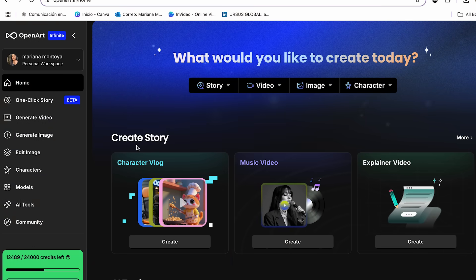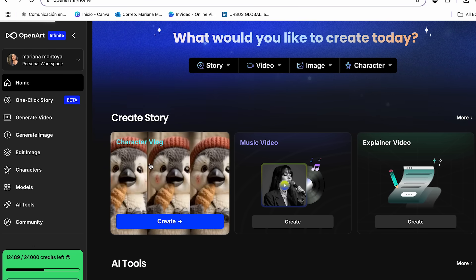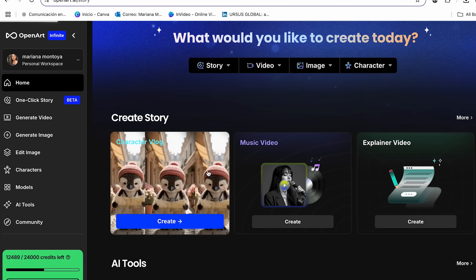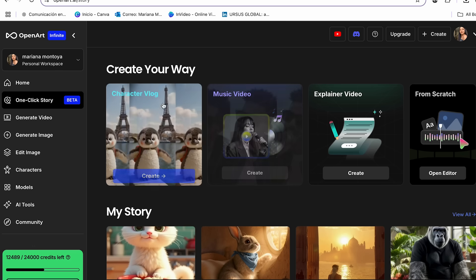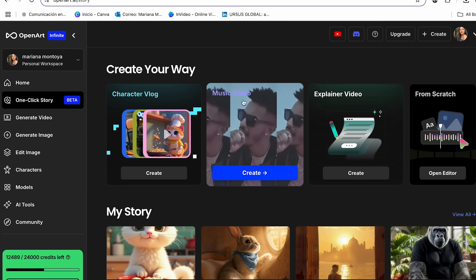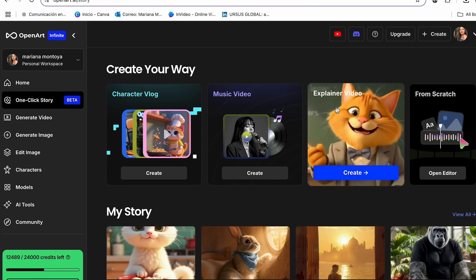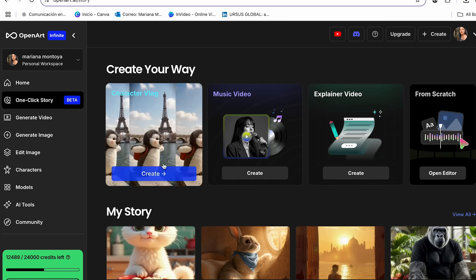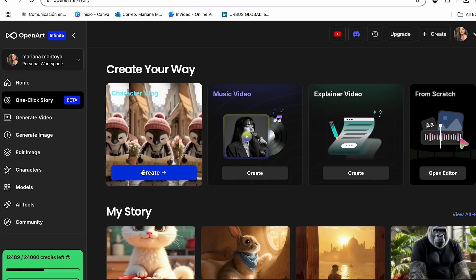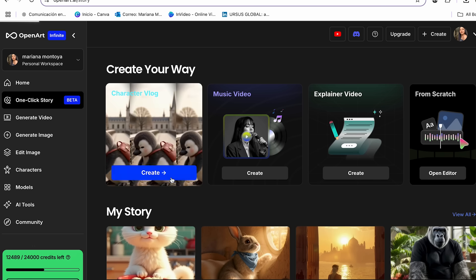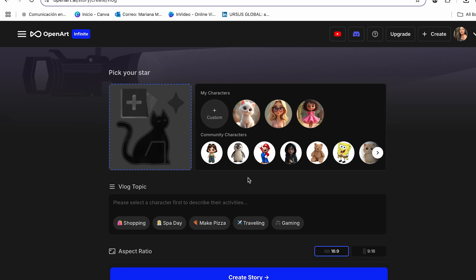To start with the creation of our story video, the first thing that we have to do is go to the section of one-click story. And then from here, it's going to show you these three options: the character vlog, the music video, and the explainer video. For today's video, we're going to be using the character vlog, and we're going to click create. It's in this section where we can go ahead and create our story video. And to do this, we actually have two options.